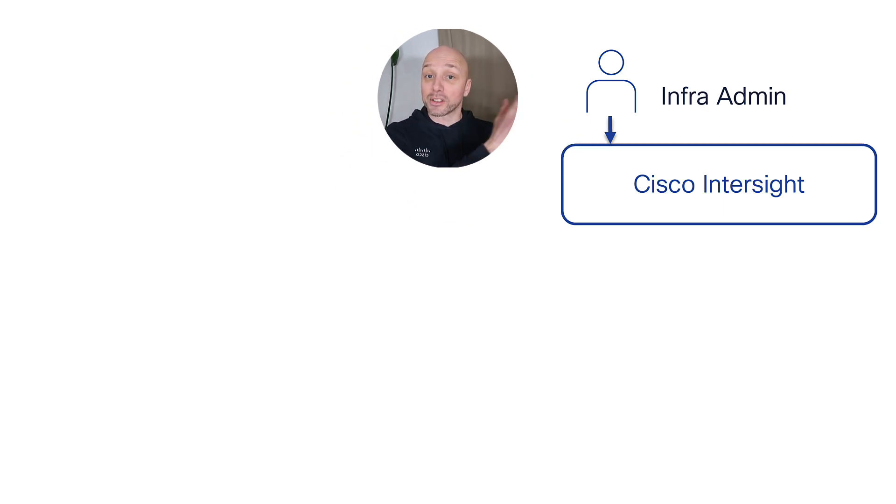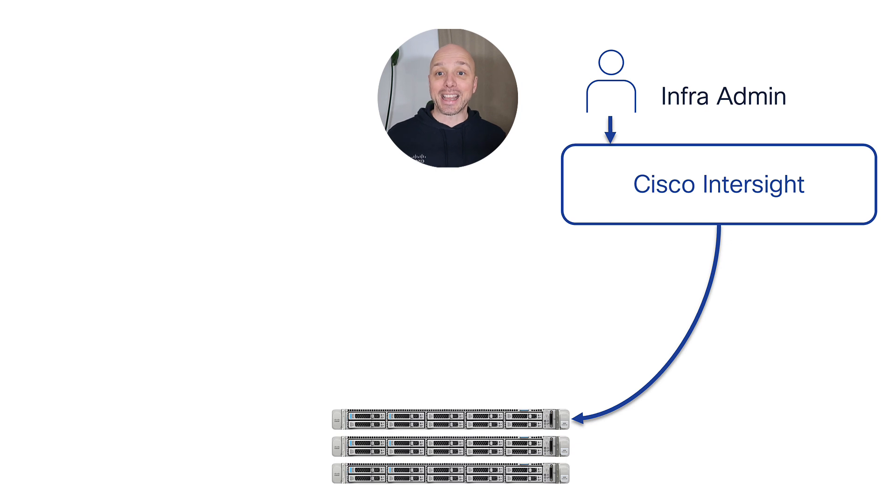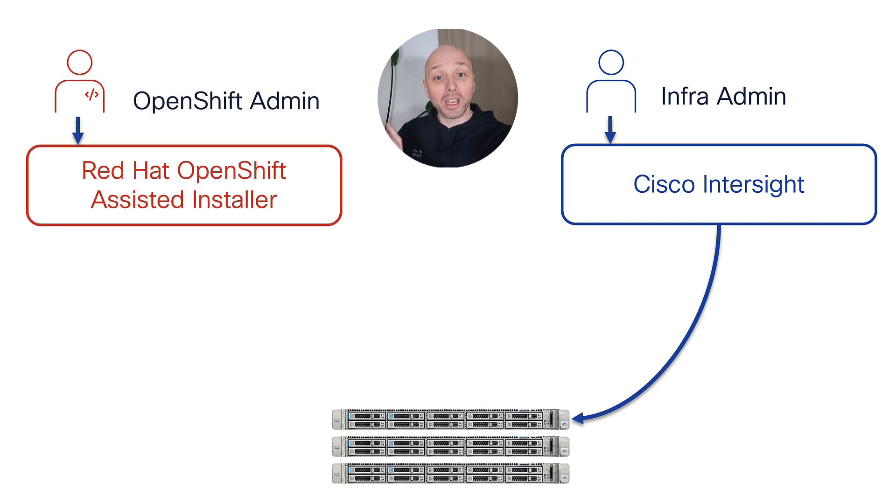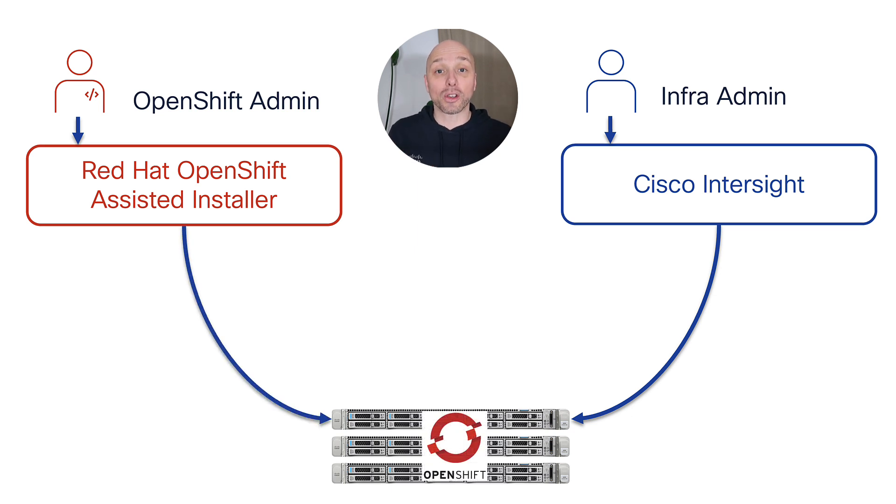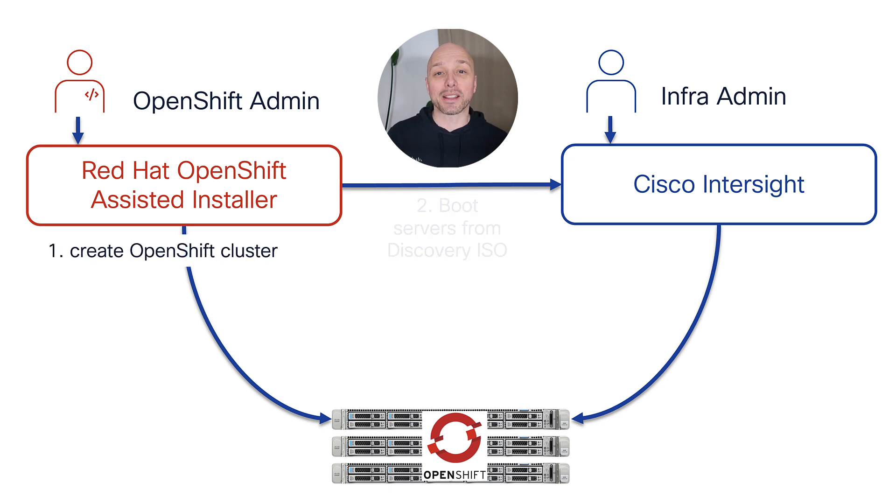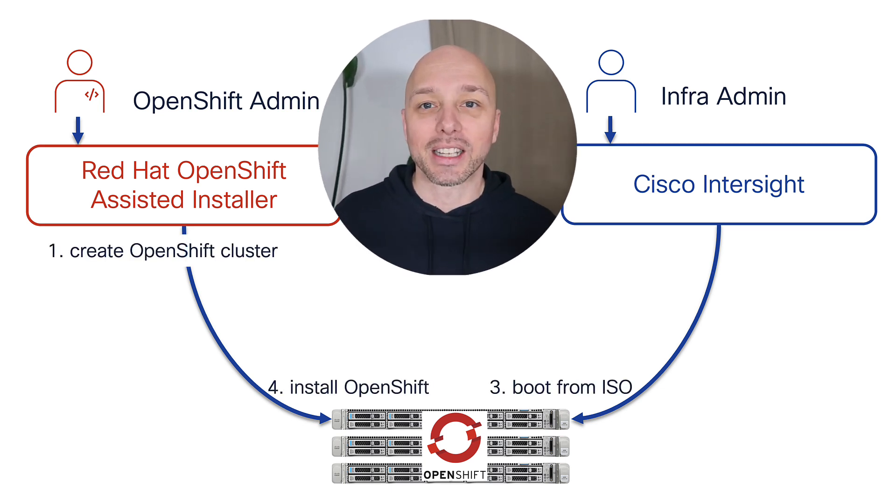As you know, Cisco Intersight is our SaaS management platform for managing your servers, and Red Hat Hybrid Cloud Console is a SaaS management platform for deploying OpenShift clusters on those servers. Now, by integrating both SaaS platforms, we're able to fully automate the deployment of bare metal OpenShift clusters.